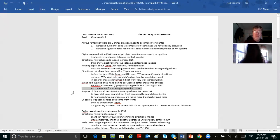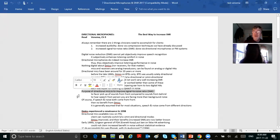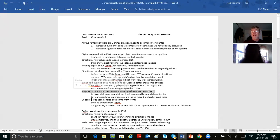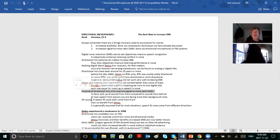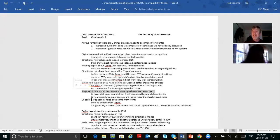The purpose of directional mics is to improve the signal-to-noise ratio — to favor the pickup of sounds from the front compared to sounds from behind. If you've got a directional mic, a true-false question might be: directional mics are more sensitive to sounds from the front. The answer would be false. They are equally sensitive to sounds from the front as regular mics; they're just less sensitive to sounds coming from the rear.